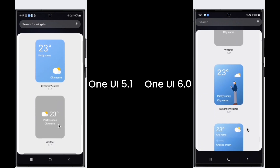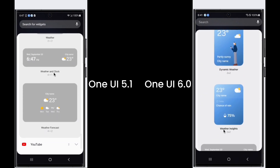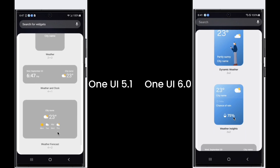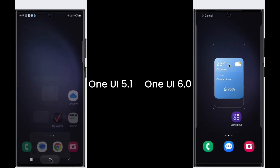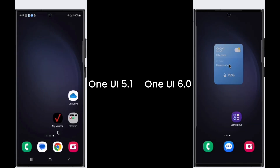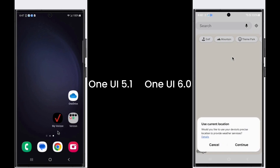In One UI 6, there is a new weather widget called Weather Insights. This widget will show some suggestions based on the weather condition.